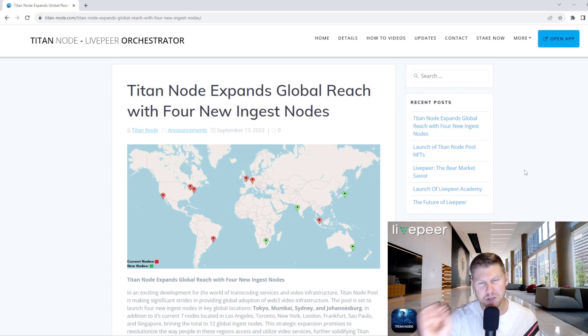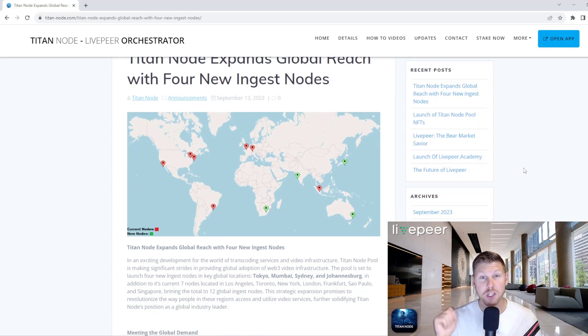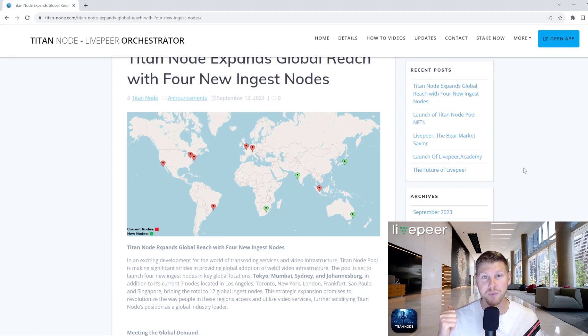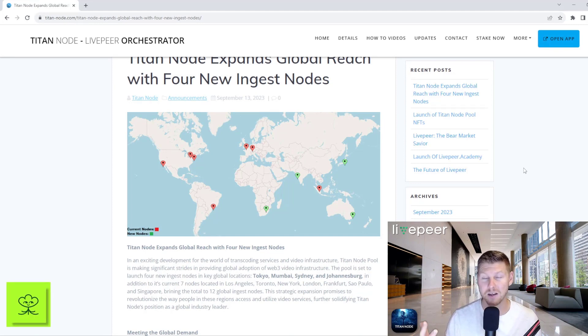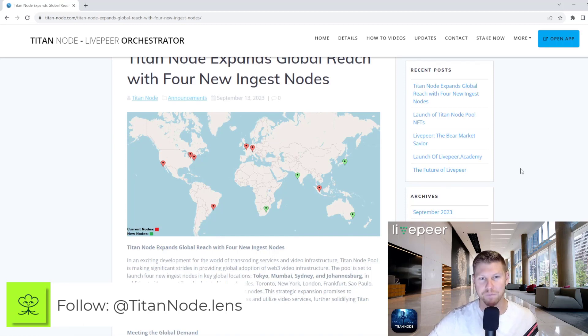so that is Tokyo in Japan, Sydney, Australia, Mumbai, India, and Johannesburg, South Africa.